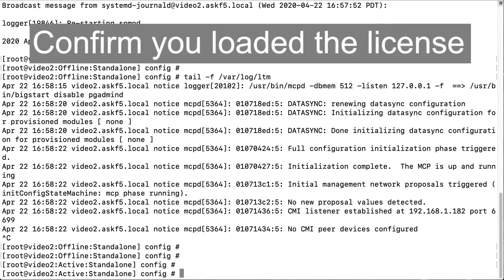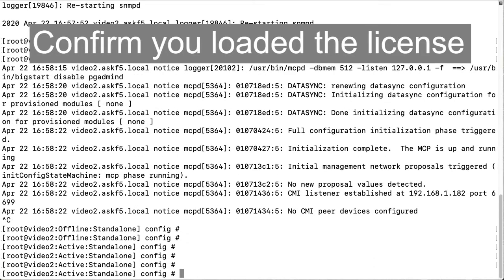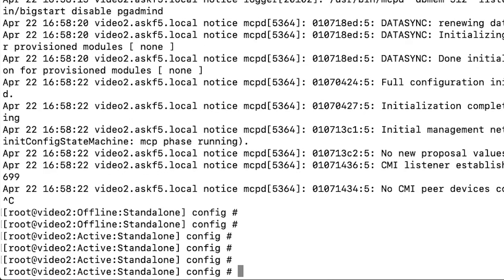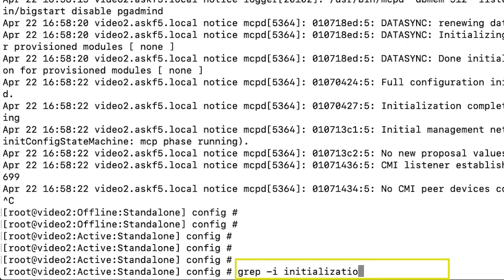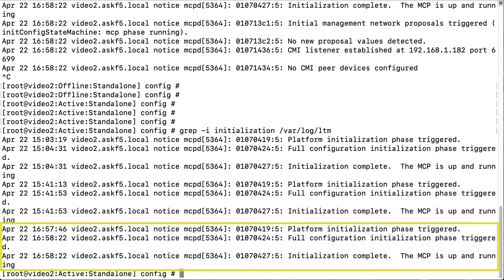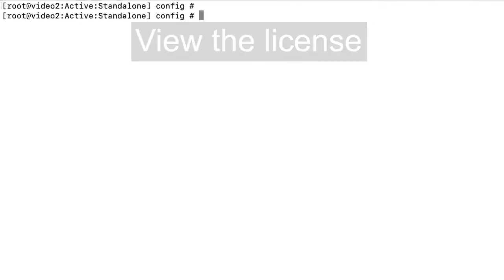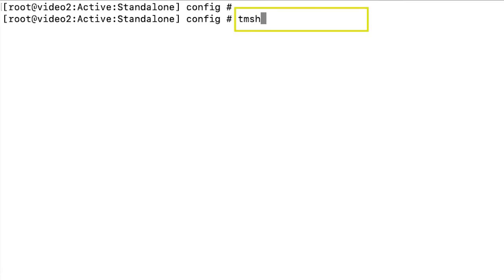After the system is active, you can confirm that you loaded the license by entering grep dash i initialization var log ltm. The system confirms it initialized the configuration. You can view the license by entering tmsh show sys license.